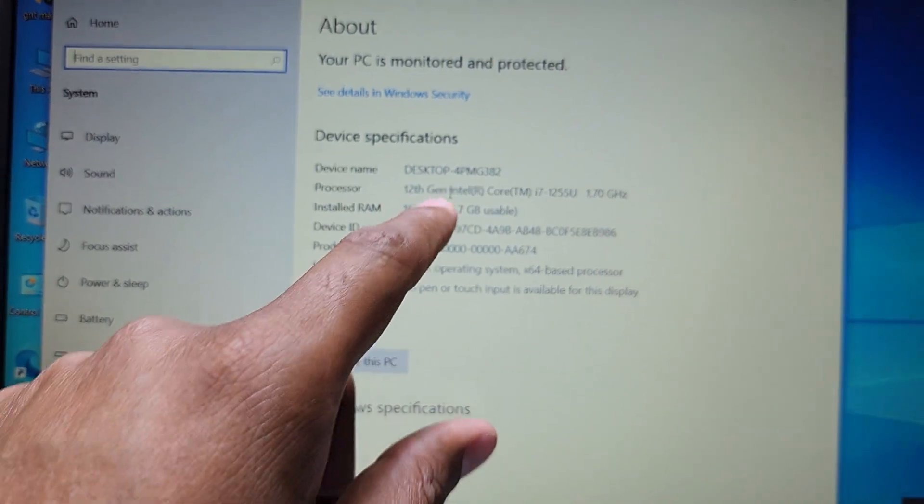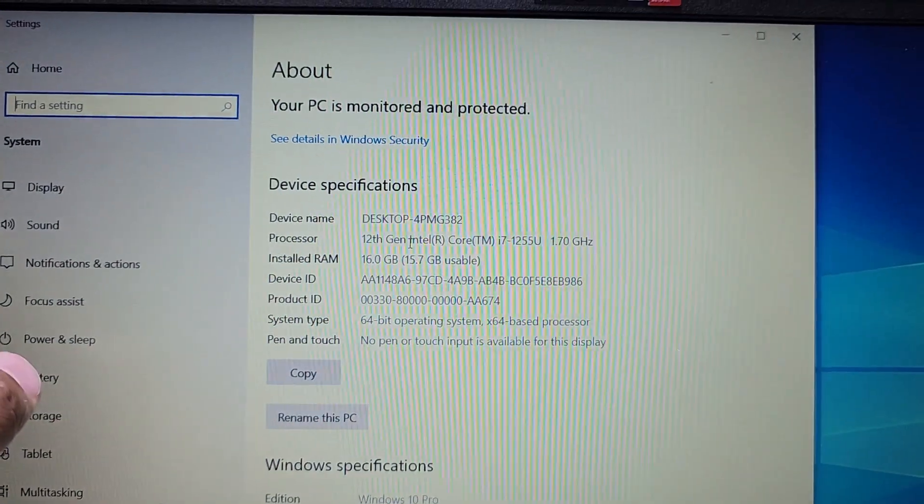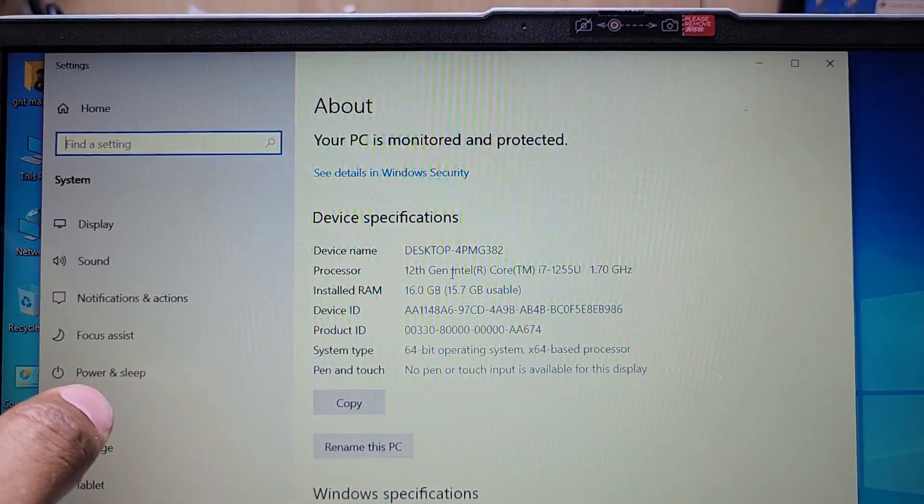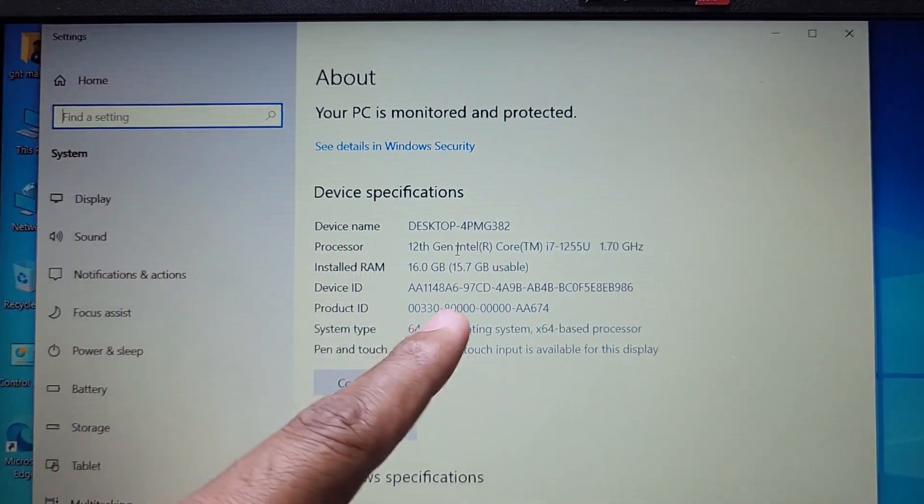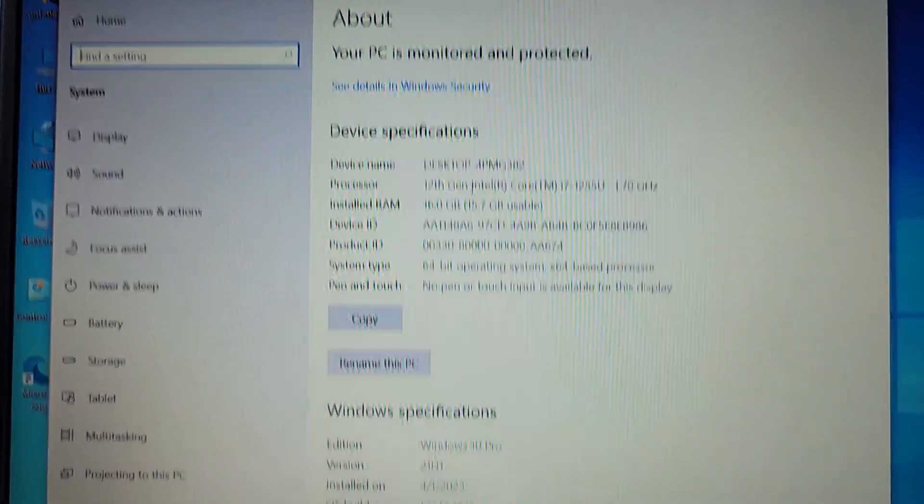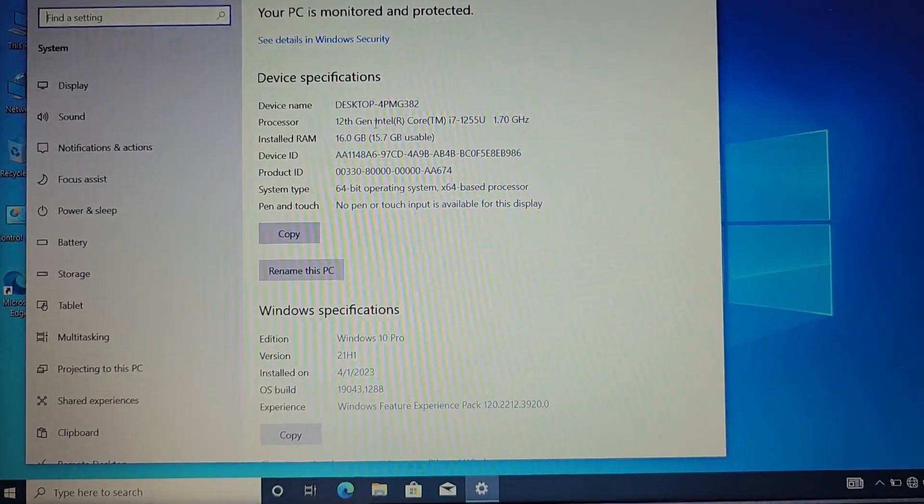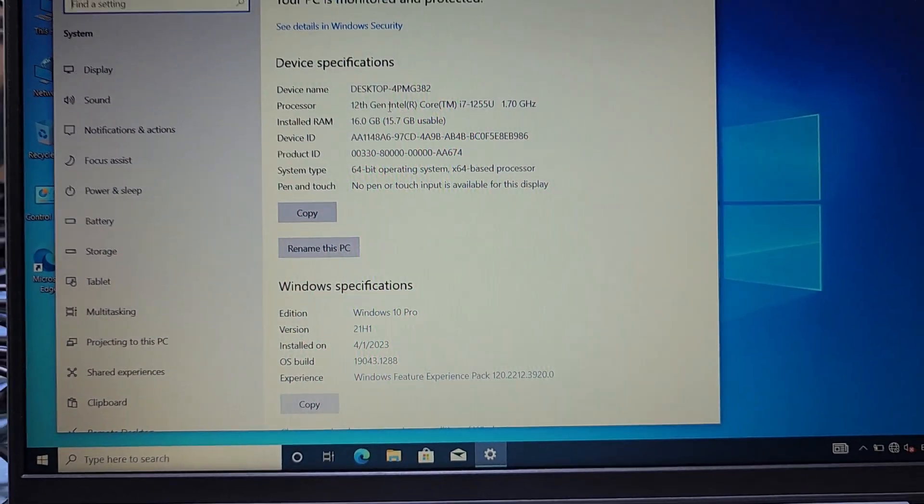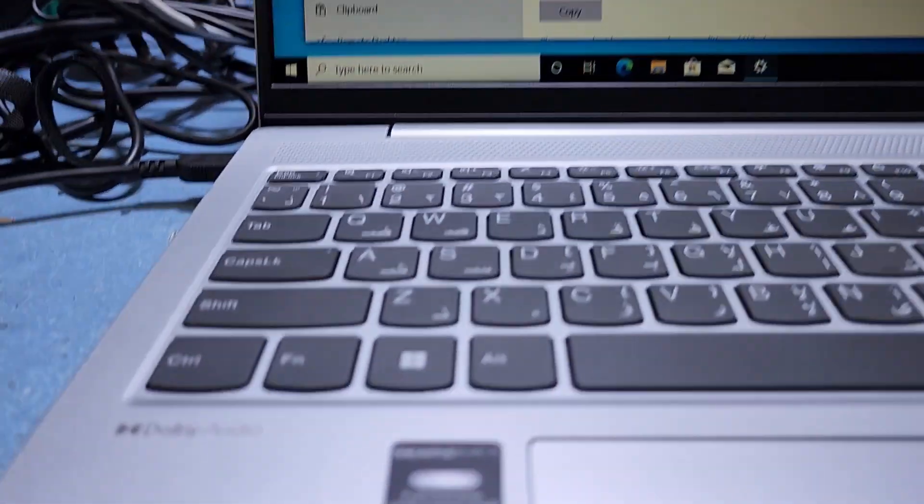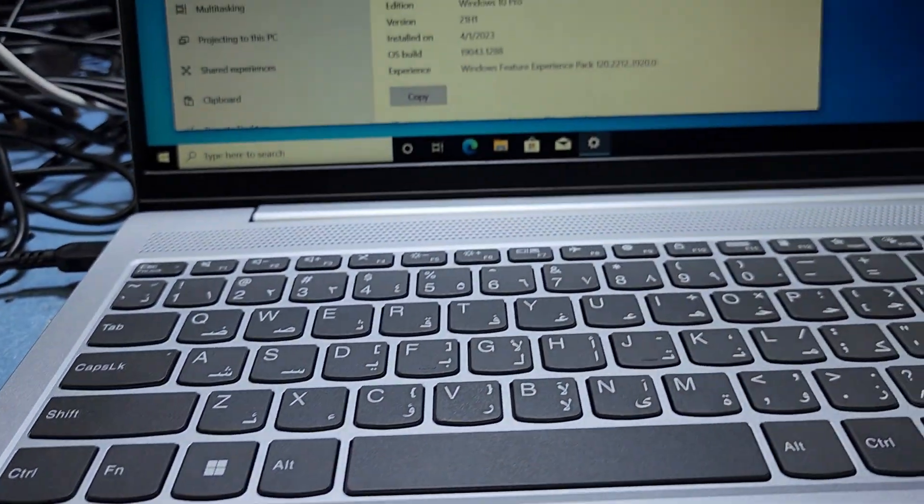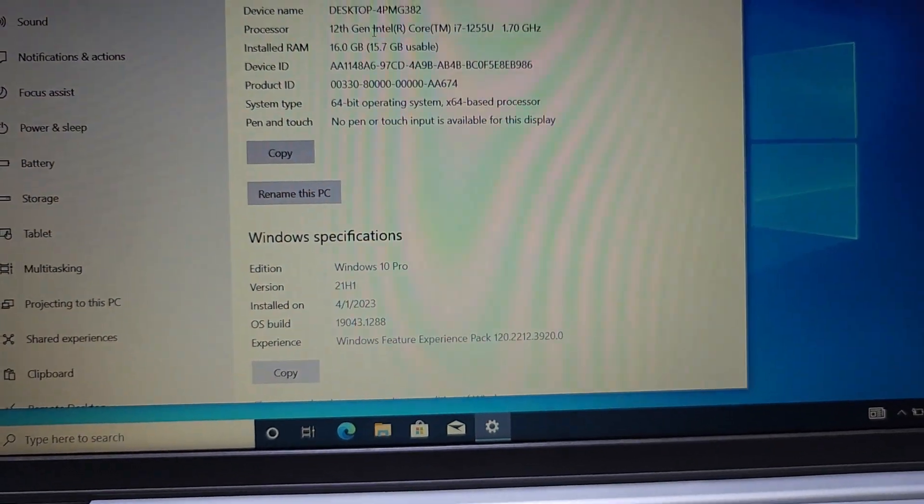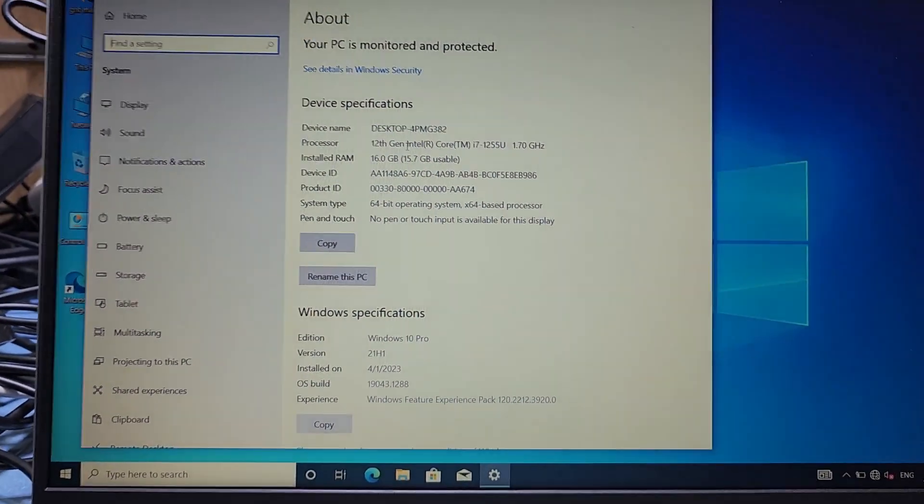This laptop configuration is 12th generation Core i7, 1.7 gigahertz, 16GB RAM DDR4, and 512GB SSD M.2 hard disk, and Nvidia graphics card. Very high configuration, this laptop is good for gaming and work.